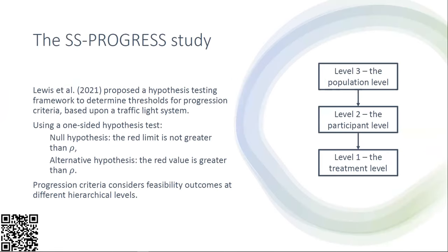Lewis et al proposed a hypothesis testing framework to determine thresholds for progression criteria based upon a traffic light system. This is a simple system where we have an unacceptable red region, an amber region where we need amendments, and a green already acceptable region.